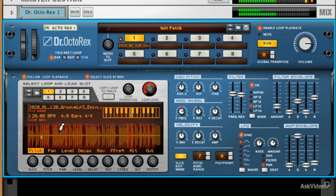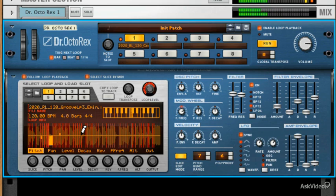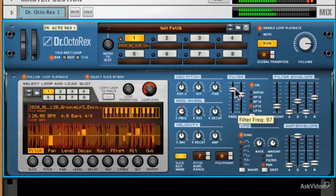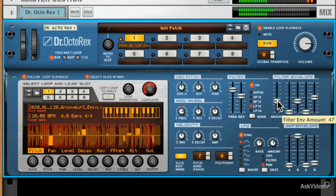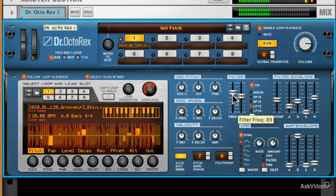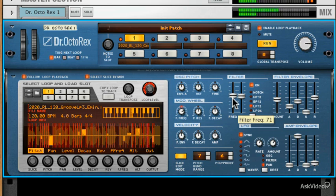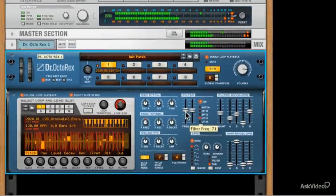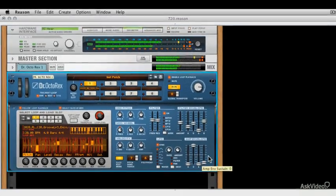And we could change the pitch. Now be careful with this because this is going to be pretty crazy and it's pretty intense. Let's bring this filter envelope back in. Great.